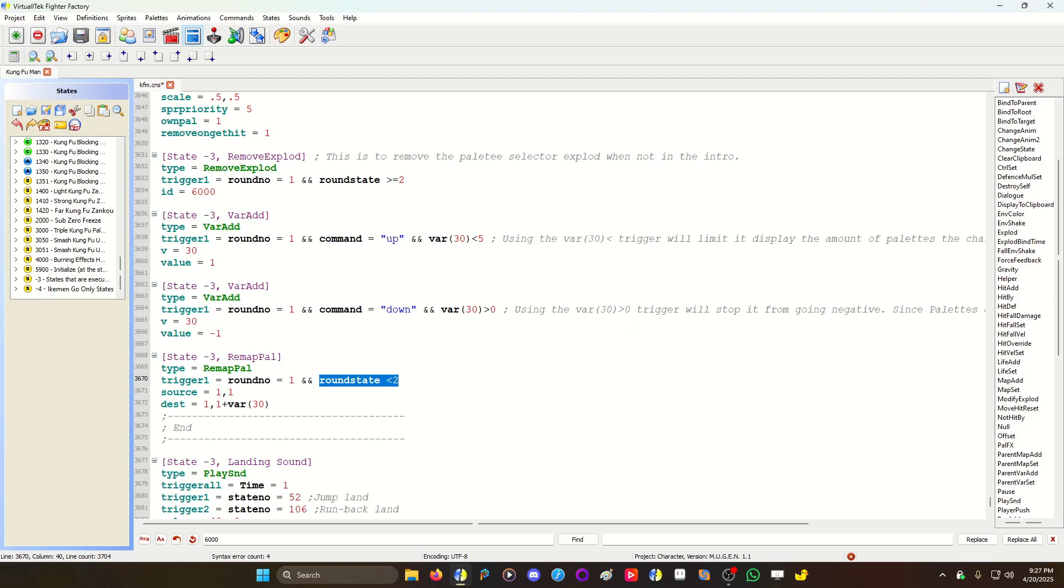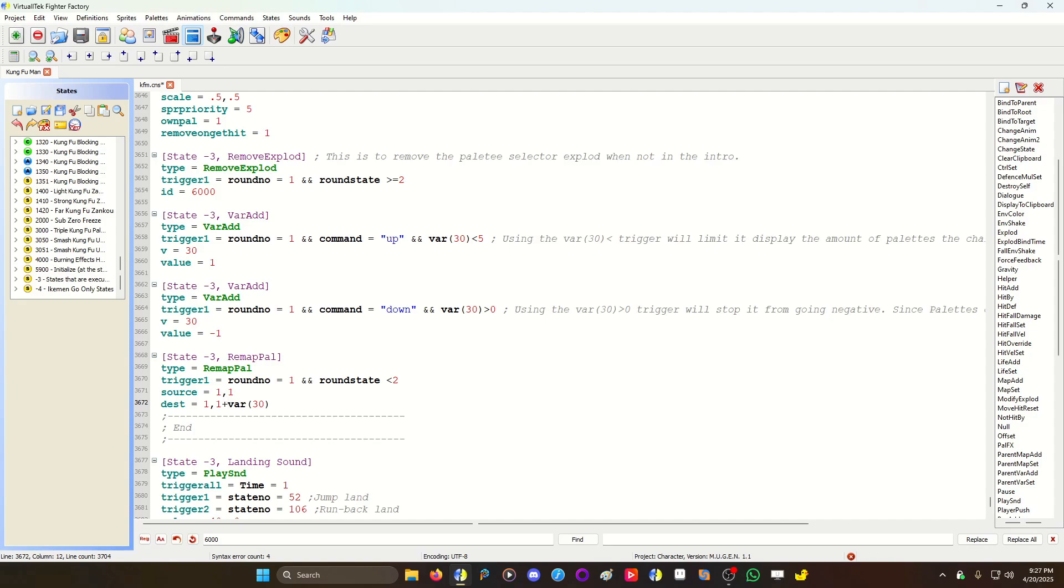So from the time it's fading into the intros, you could change color. The source is always one, one, and the dest is like the destination, I guess. It's gonna put one group, one index, one plus var 30, which we know will be plus or minus one if you press up and down.